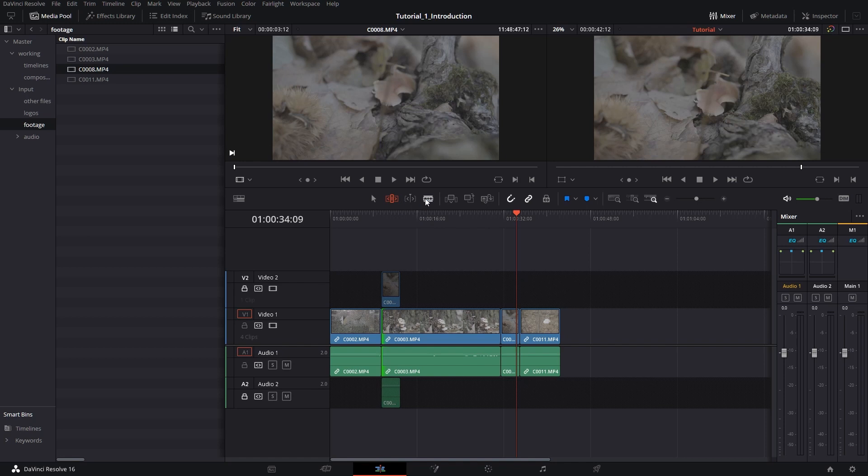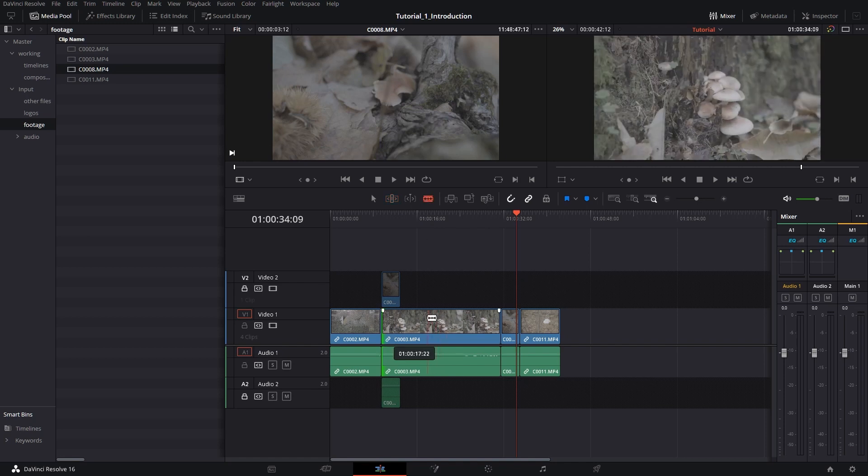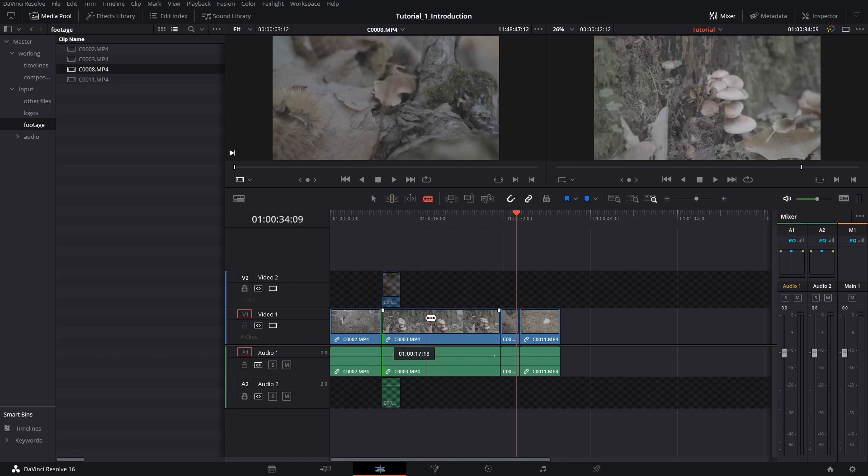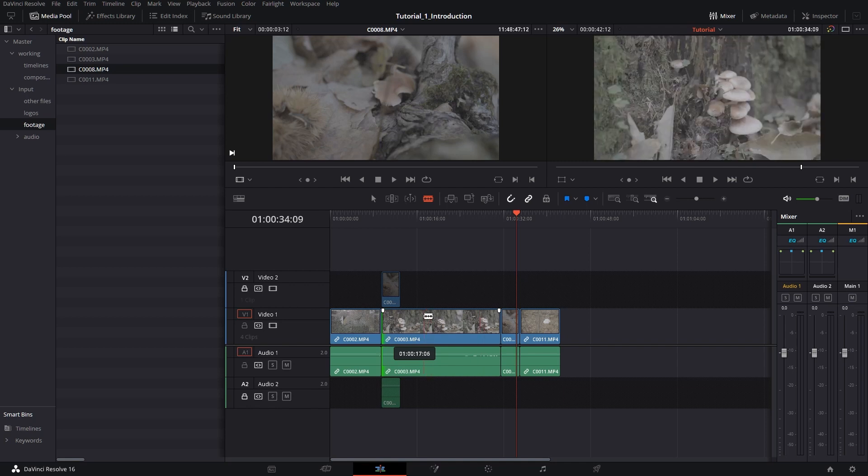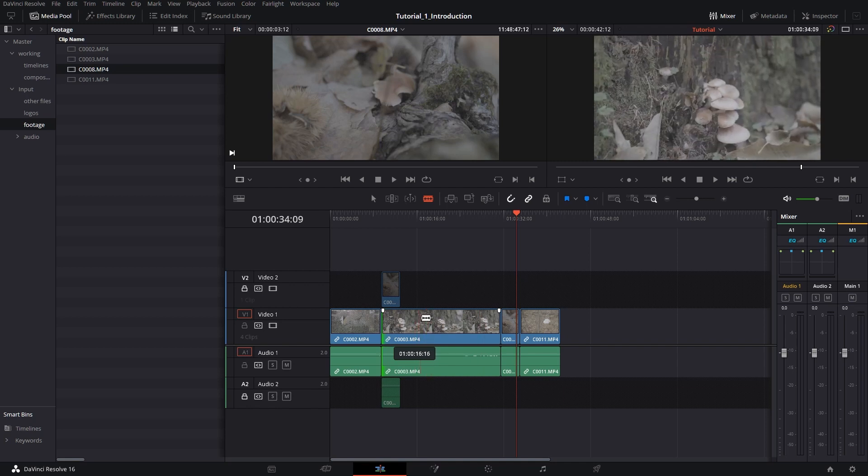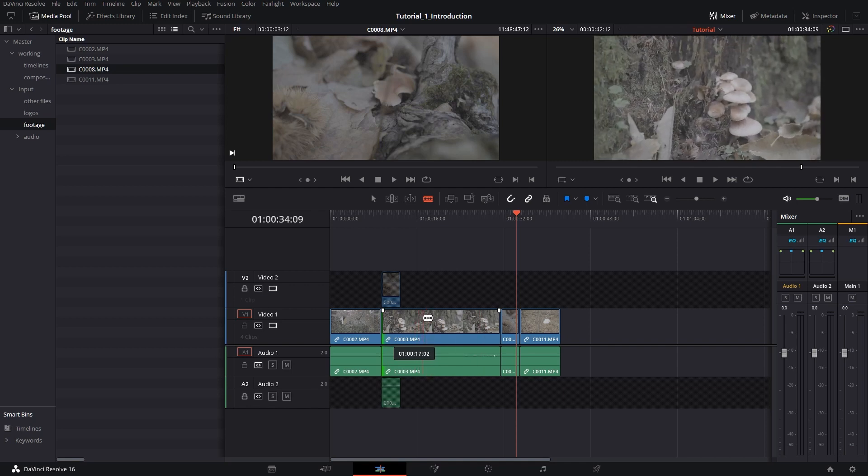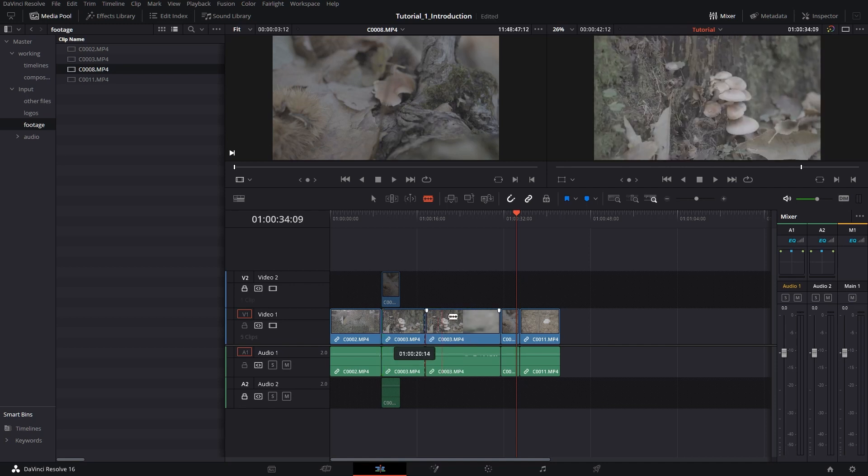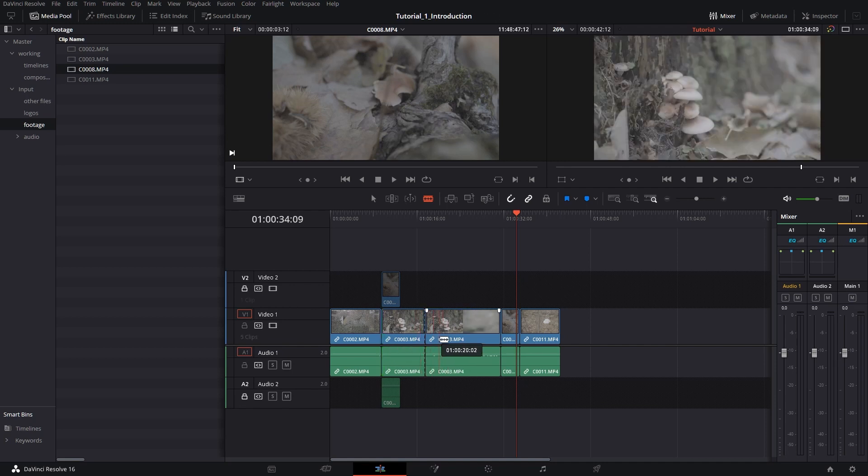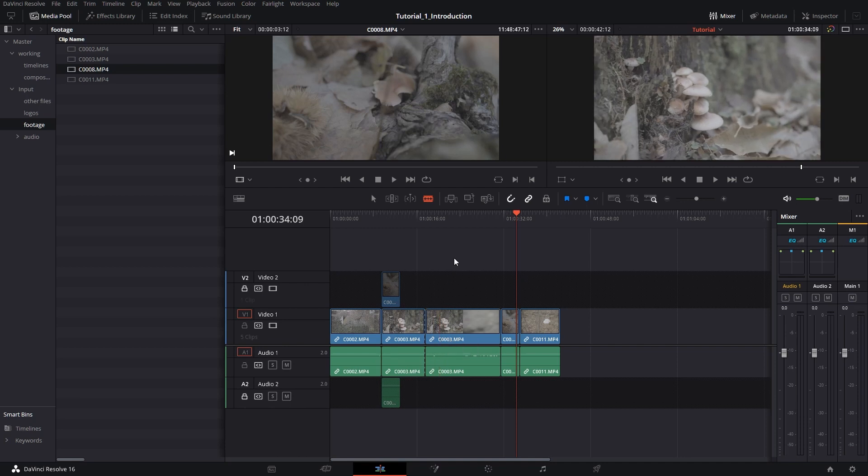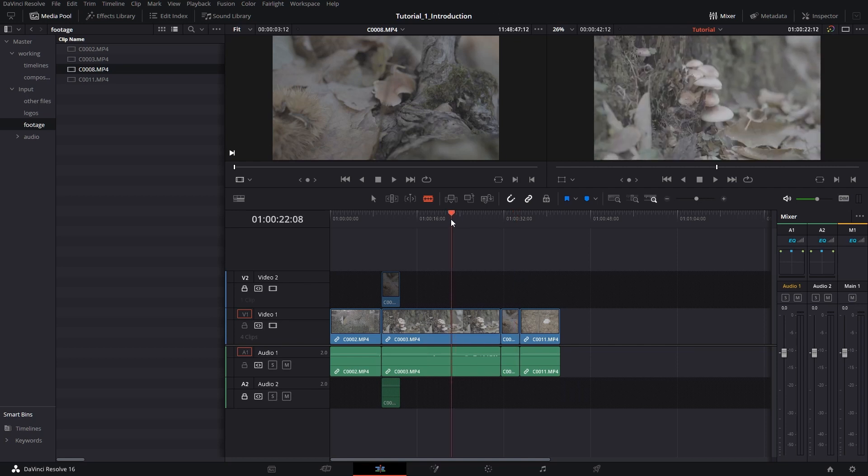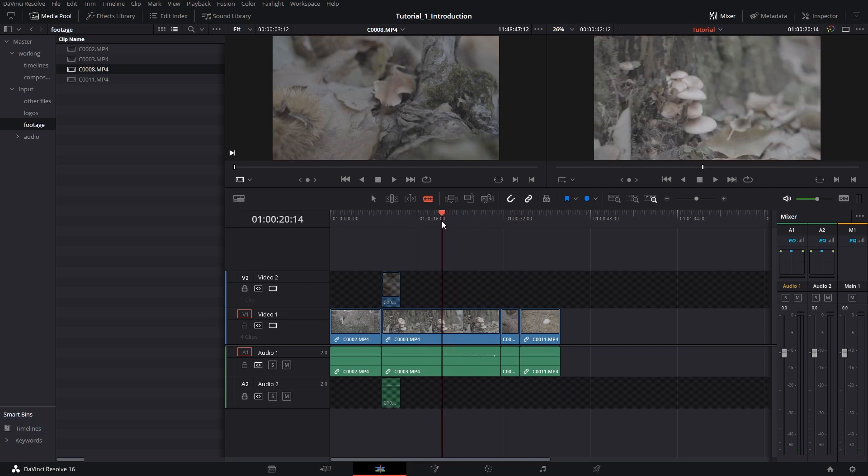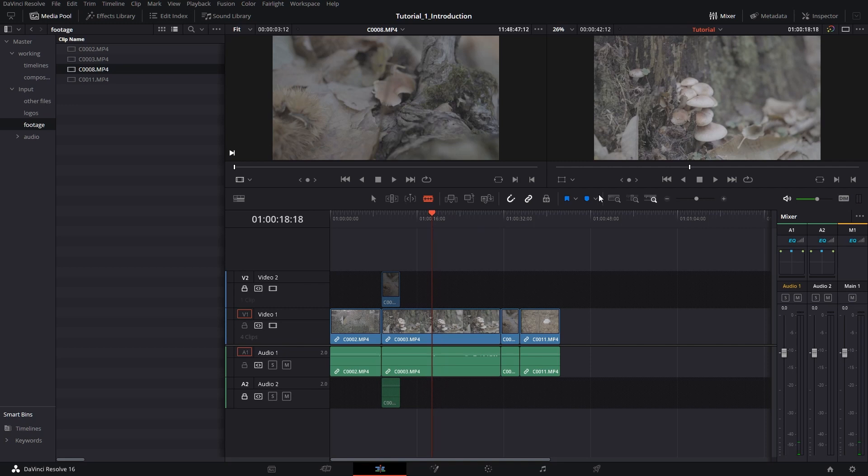So the next tool is the trim mode. Shortcut is T on your keyboard and it becomes highlighted. With the trim mode tool, what we can do is we can trim the same way we did with the selection tool. But in this case, if we trim the clip, you see that everything else after the clip stays attached to the timeline.